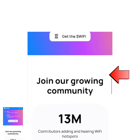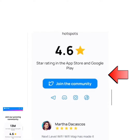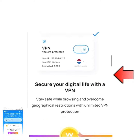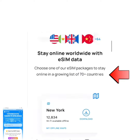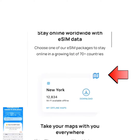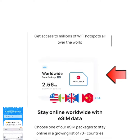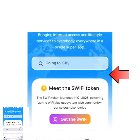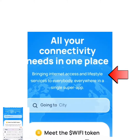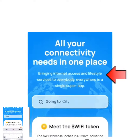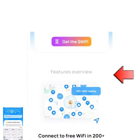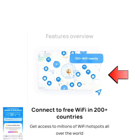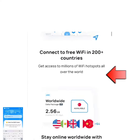Or your App Store — the application for this website is available on both. Just type in 'Wi-Fi Map' in your Play Store or App Store to download it.